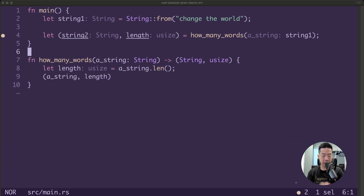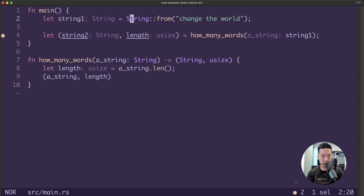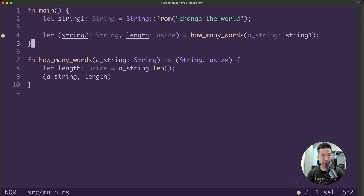We saw how we can change a function to return a string to transfer ownership back. But what if you want to return multiple values from one function? Here is an example: we have string1 with the value "change the world", and a function called `how_many_words` that returns a tuple consisting of a string and a usize, which is the length of the string. This is an example of returning multiple values from one function. However, this can get tedious if you always need to ensure you are transferring ownership back.